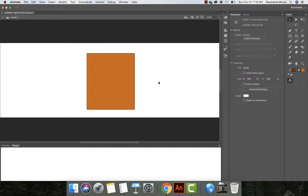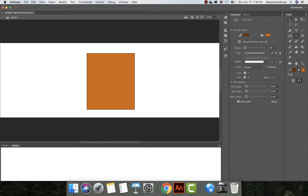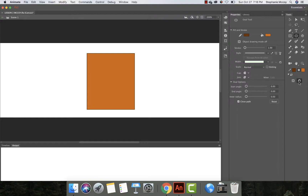Next, we're going to add ovals and get rid of some selections to make the actual coffee cup. Come over and click on the Oval tool. In the Tools panel you have selection tools, drawing tools, and animation tools. With the Oval tool, we want Snap to Objects selected — that means as you draw it will snap to the edges. Go ahead and draw an oval right at the top and one right at the bottom.